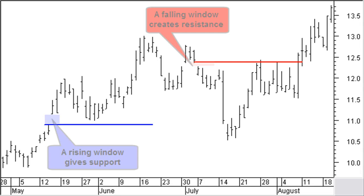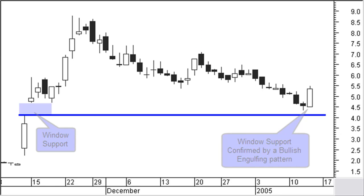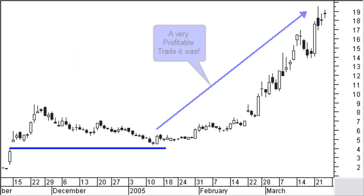The height of the window has no importance. Turning points at support or resistance levels are often confirmed by candlestick reversal patterns. Here, support is confirmed with two consecutive piercing line patterns and resistance is confirmed with a bearish engulfing pattern. A confirmed support by a candlestick reversal pattern is a very reliable buying signal. Note that we will talk a lot about candlesticks later on in this course. Here we see the support of a previous window now confirmed with a bullish engulfing candlestick reversal pattern. Looking at the price evolution after the buying signal, it was indeed a very profitable trade.